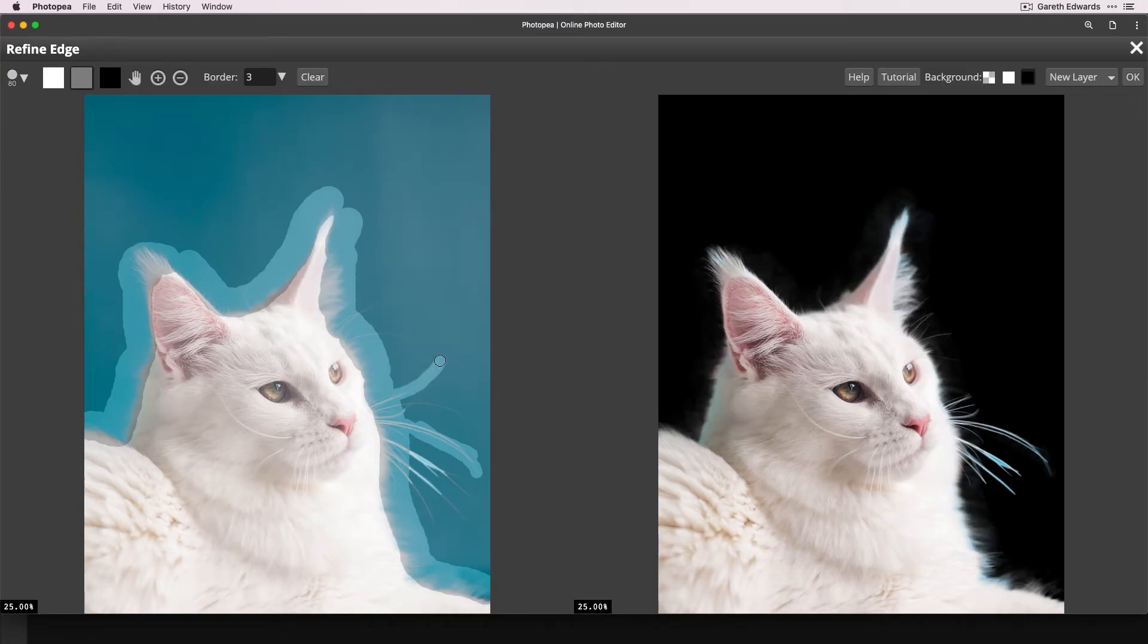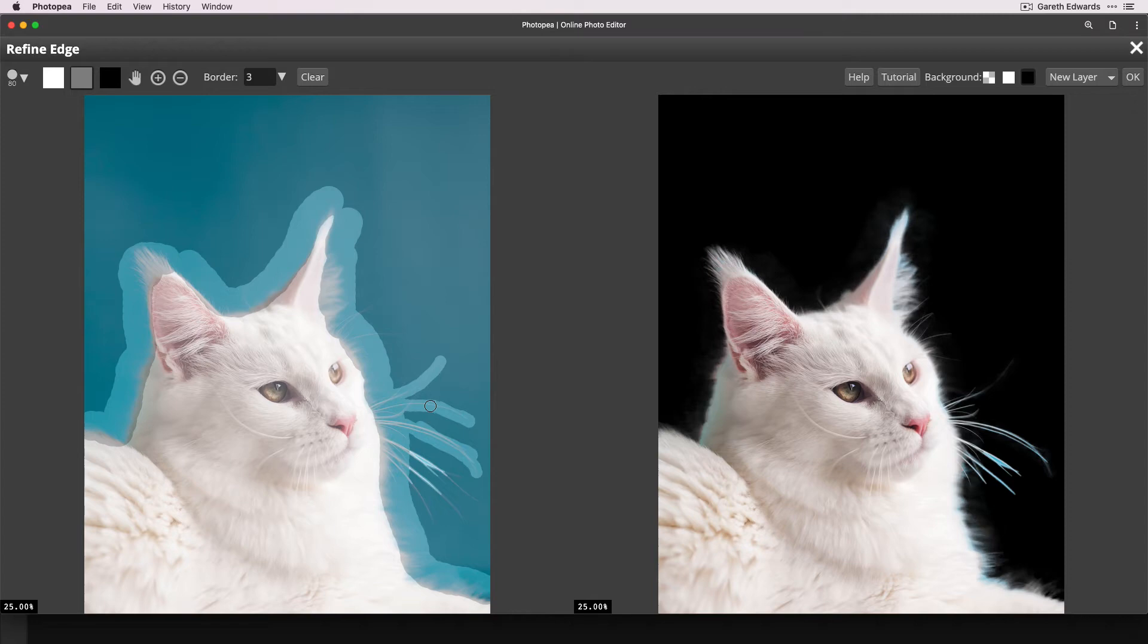And also with this tool, because it intelligently updates, depending on where you're brushing, you'll sometimes find that brushing in one area can actually enhance the image in a slightly different area sometimes.